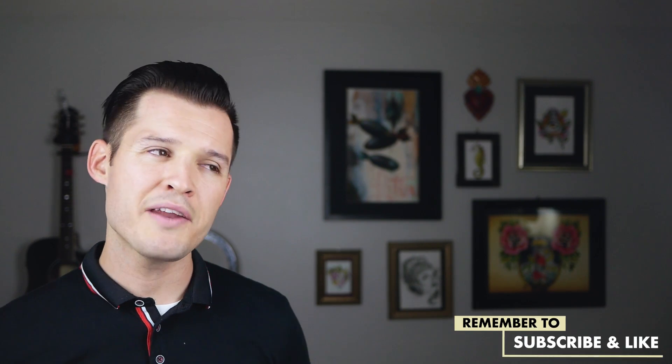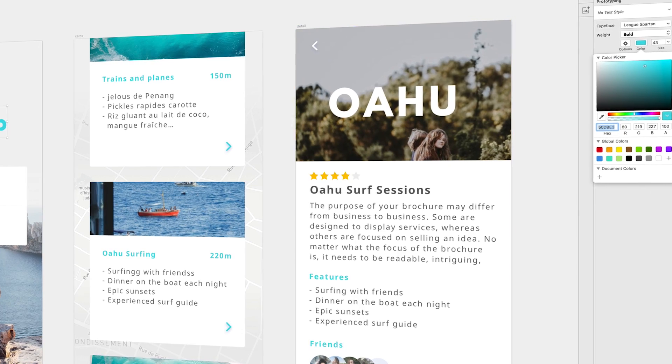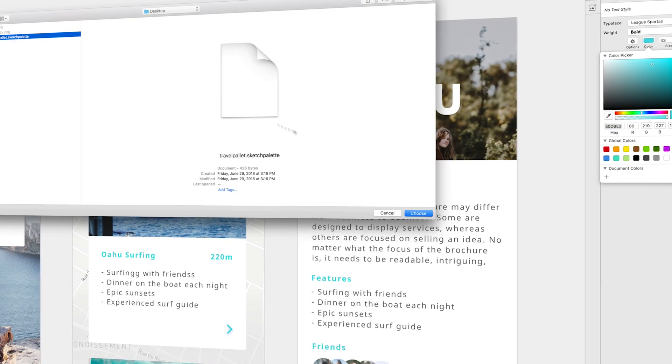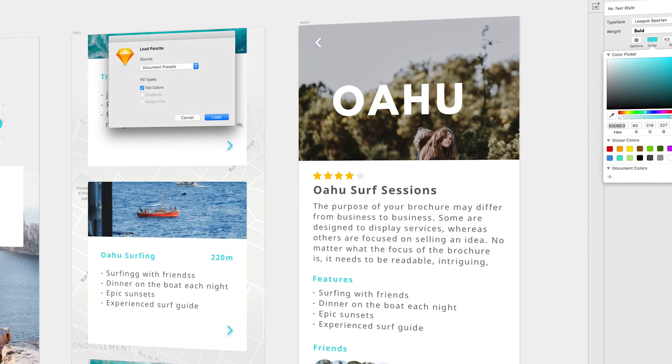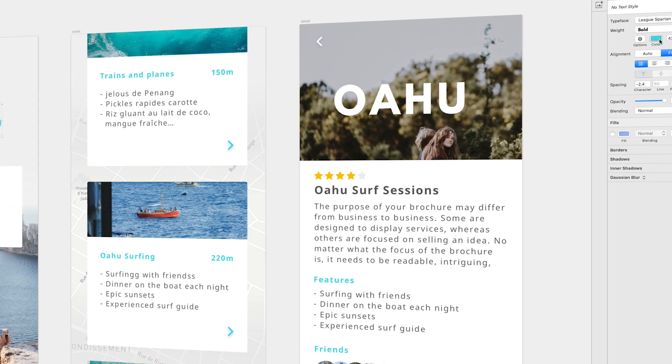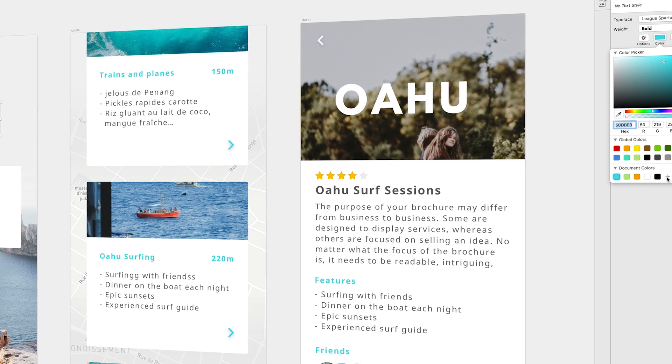The next plugin on the list helps fix a missing feature that Sketch for some reason does not have — the ability to create reusable palettes or save Sketch palettes somewhere to consistently access them. The plugin is called Sketch Palettes and it does just that.